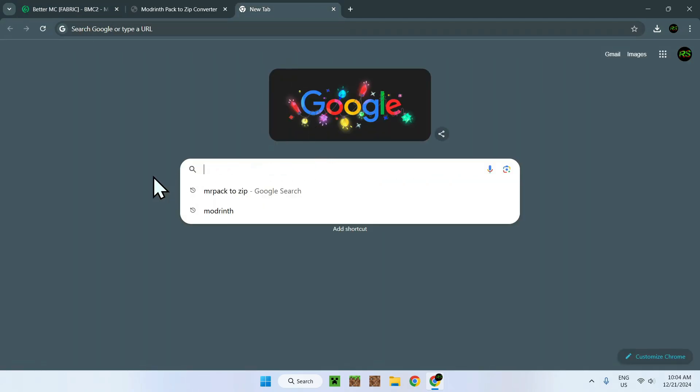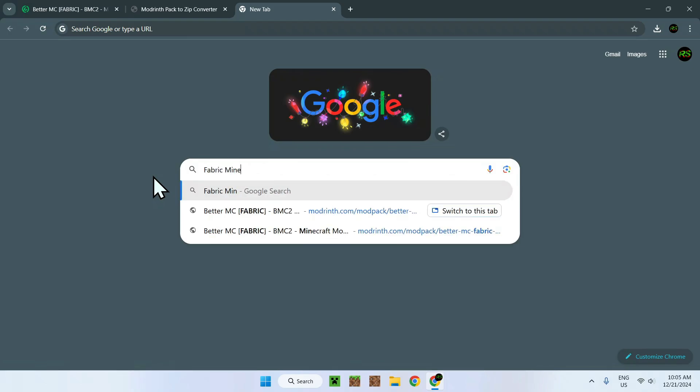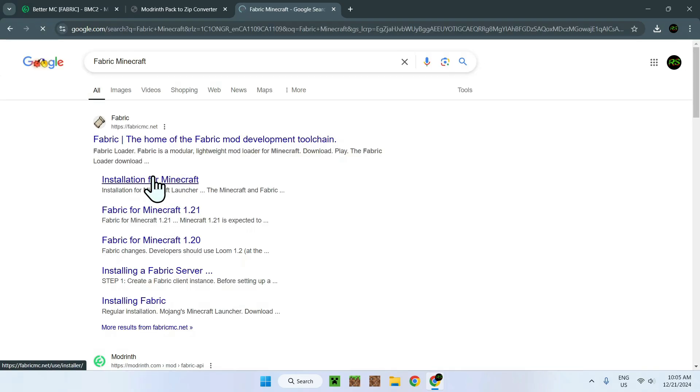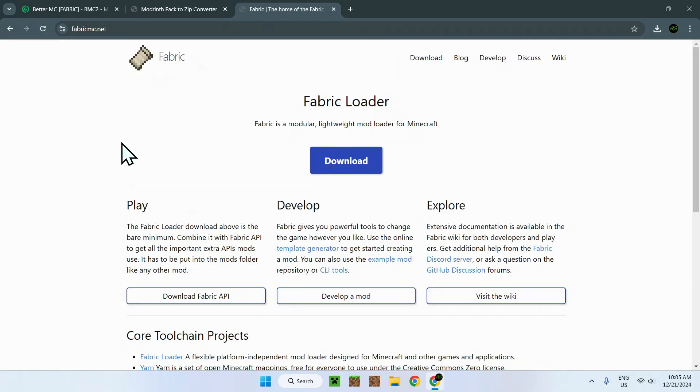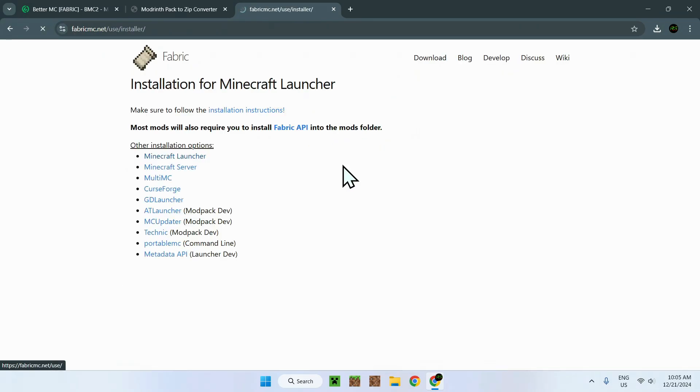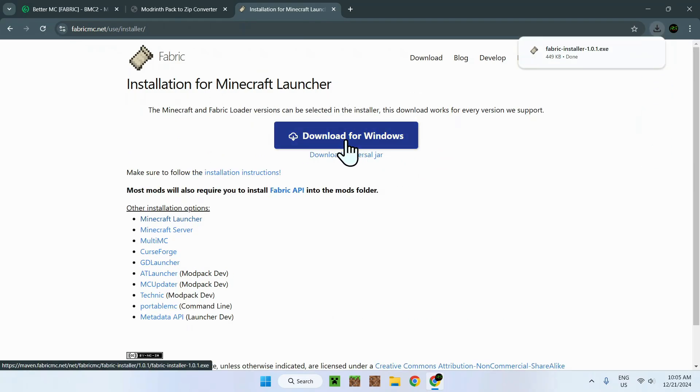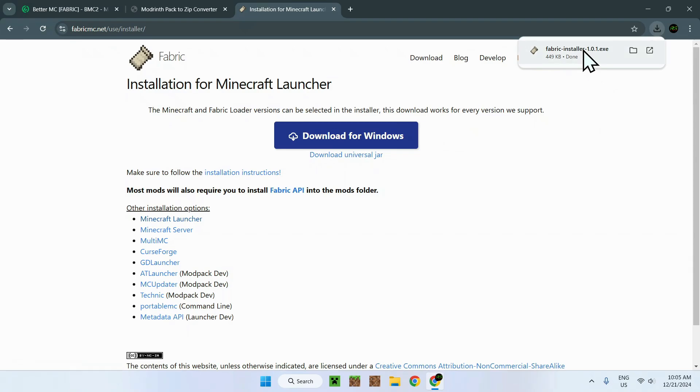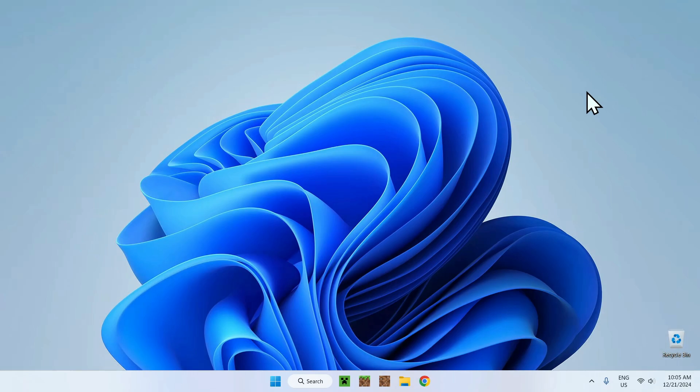To get Fabric, all we need to do is simply type in fabric minecraft. We should see fabricmc.net. Simply go to this link and click the blue download button and click download for windows. And now we have Fabric installer as well. So now we are done with our web browser, but we will have to download new files once we actually get BetaMC in. So for now we can just close everything.